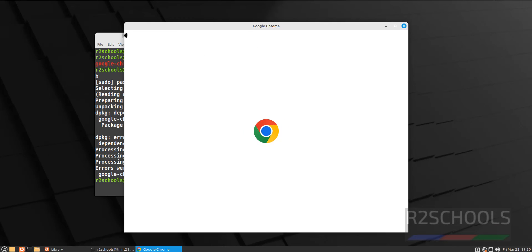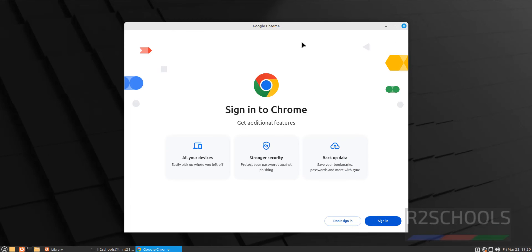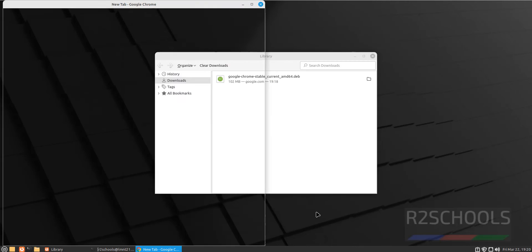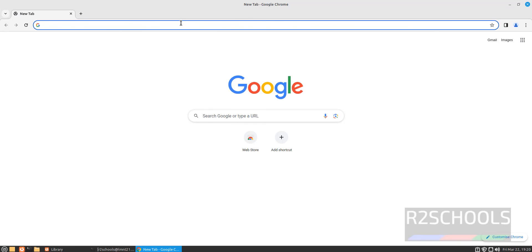Select the options based on your requirement, or as you wish. I don't want to sign in. Click on don't sign in. Maximize. See, this is the Google Chrome browser.